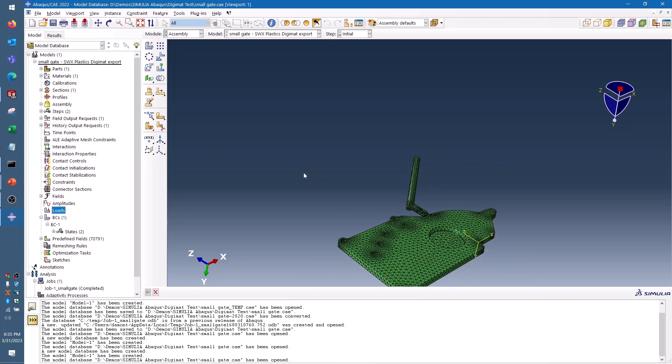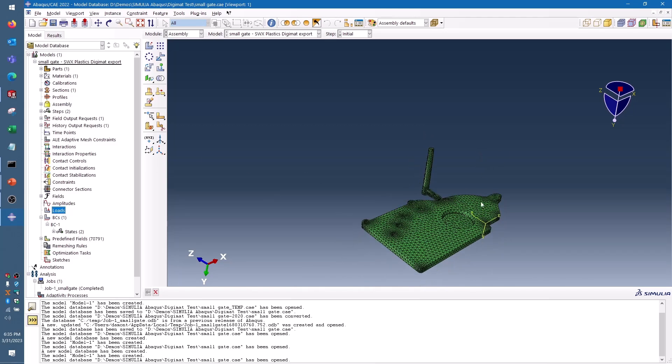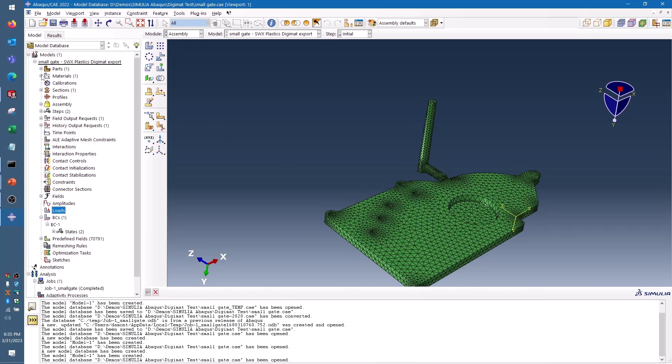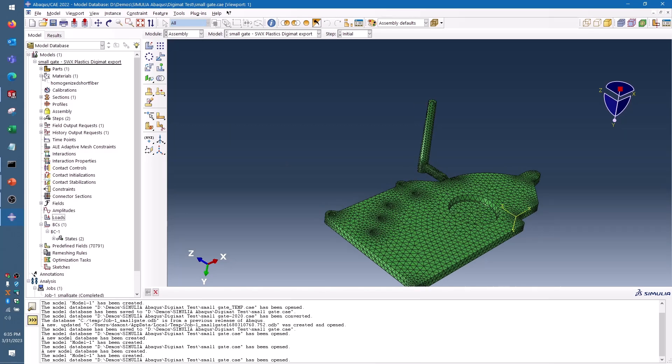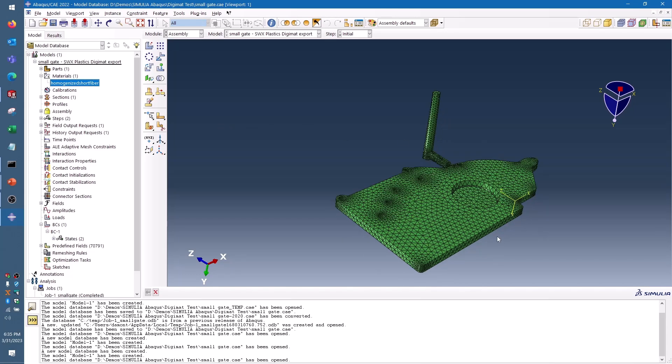I'm going to leave the setup conditions as is here, but the important thing to notice is that under the materials you can see that we have imported the homogenized short fiber properties from SolidWorks Plastics. So Abacus is going to know for each element in the mesh what direction those fibers were pointed in and how does that affect the strength of the part.